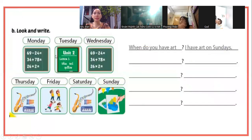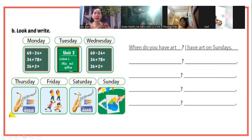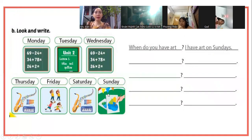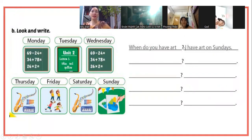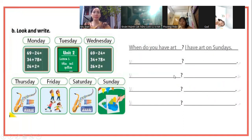Rồi bây giờ chúng ta luyện tập cấu trúc câu, look and write. Nhìn tranh và viết. When do you have art? Khi nào bạn có môn vẽ? Nếu bạn nhìn vào đây, môn vẽ là Sunday đúng không? Các bạn trả lời: I have art on Sunday. Tôi có môn vẽ vào Chủ nhật.